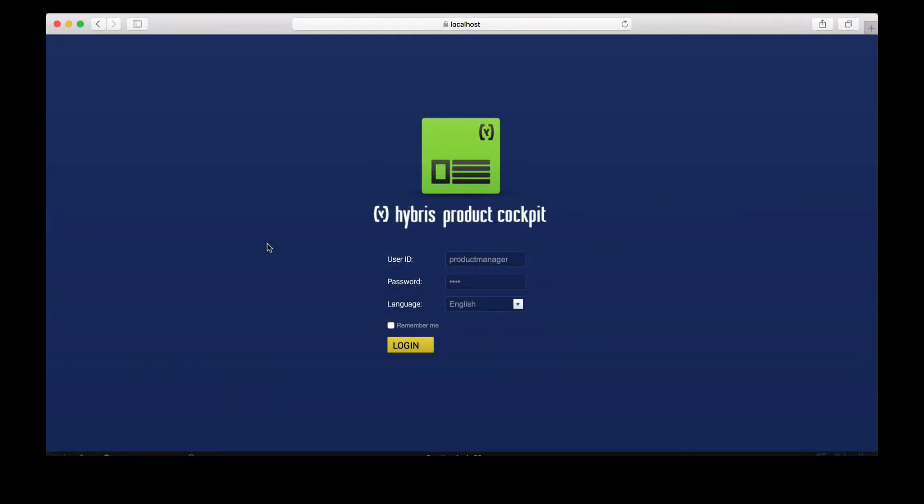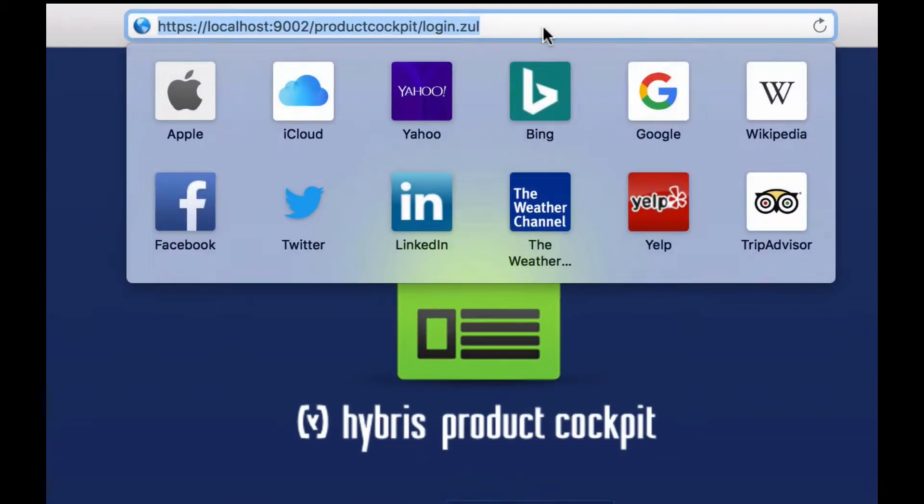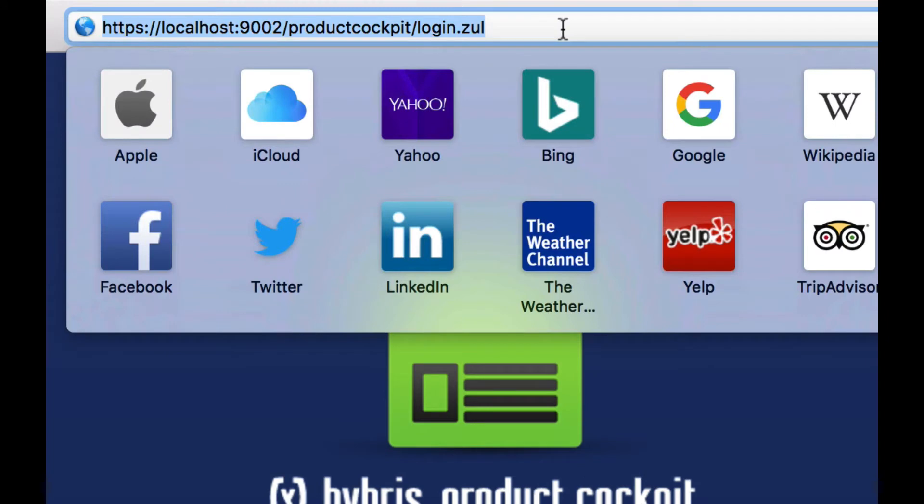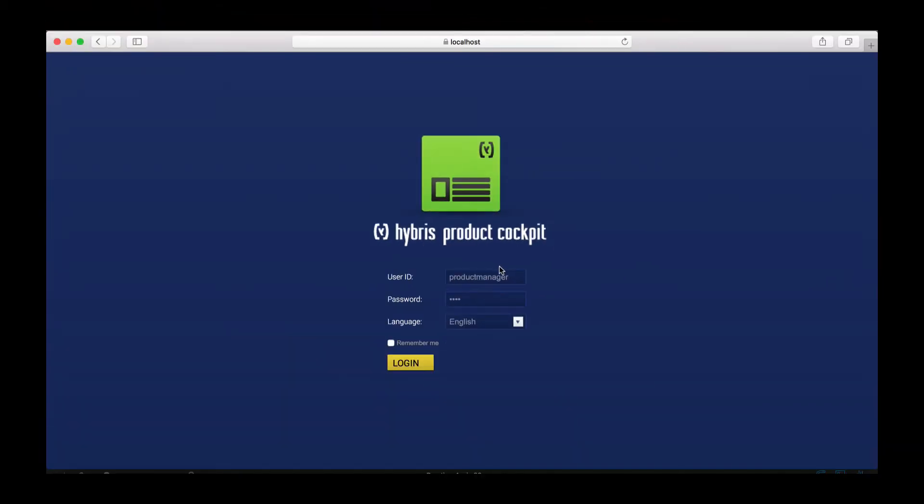Okay, so here we are on the Hybris product cockpit login screen. To navigate to this screen on a local installation, you're going to navigate to the URL localhost port 9002/productcockpit. This will load the login screen. The user ID may automatically fill for you. This is normal within demo instances.